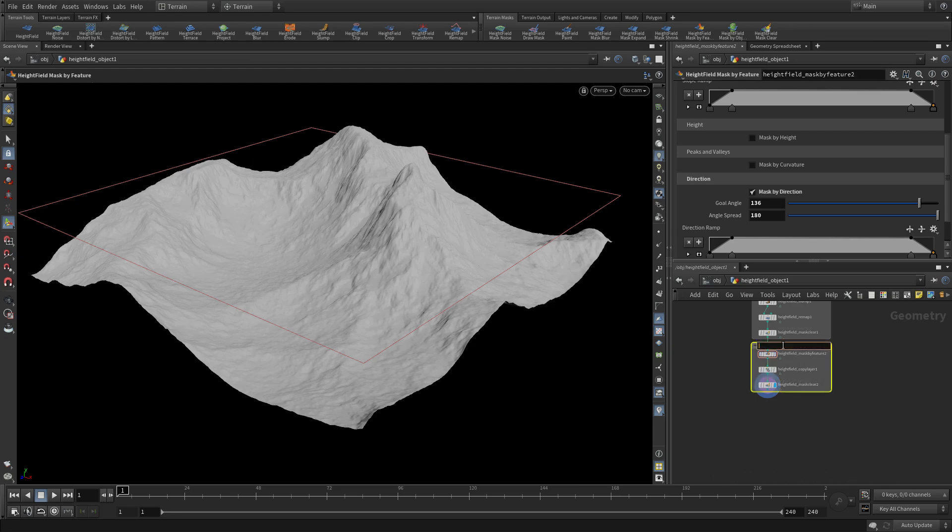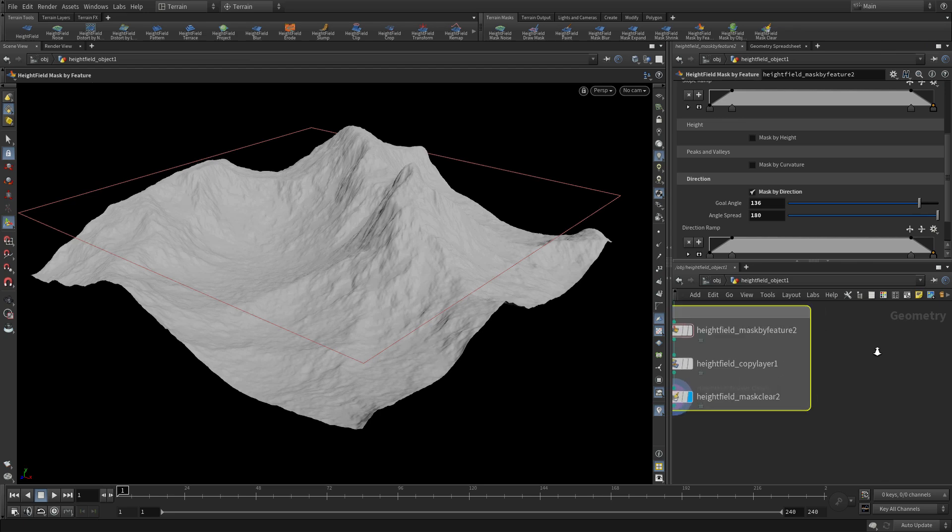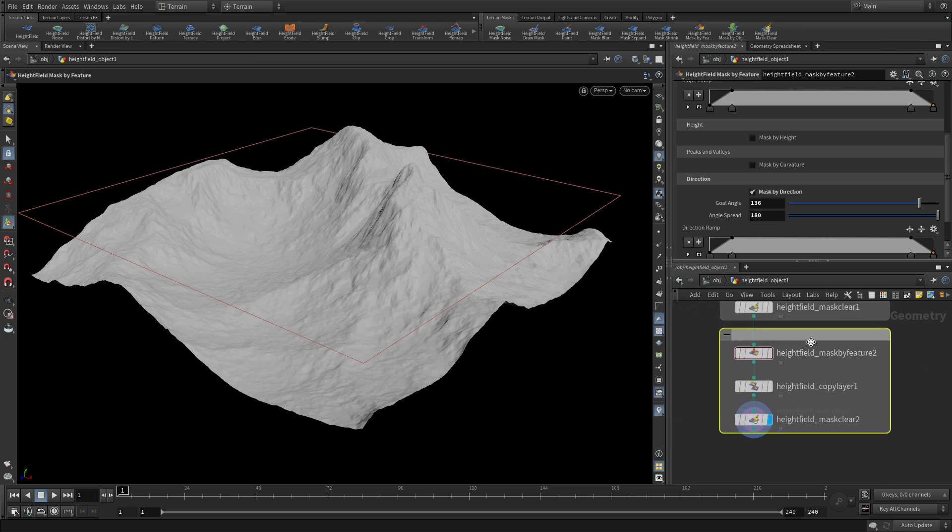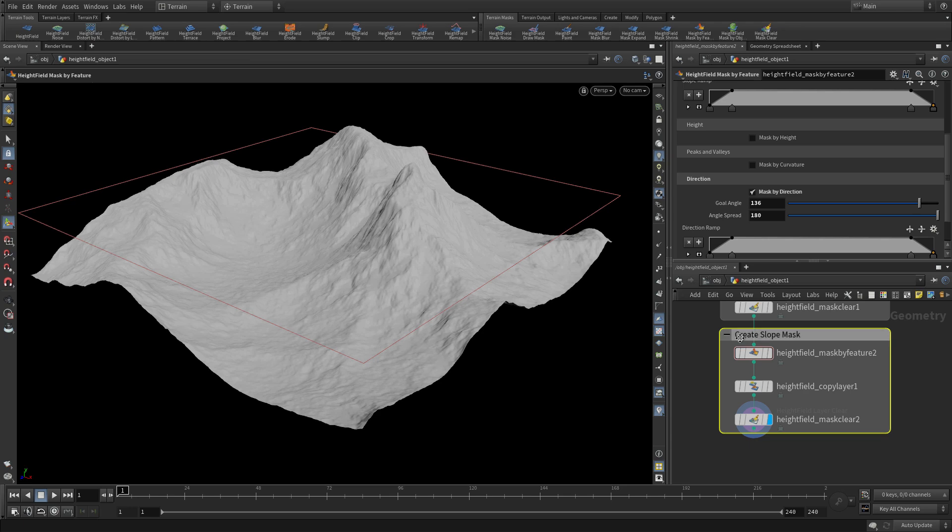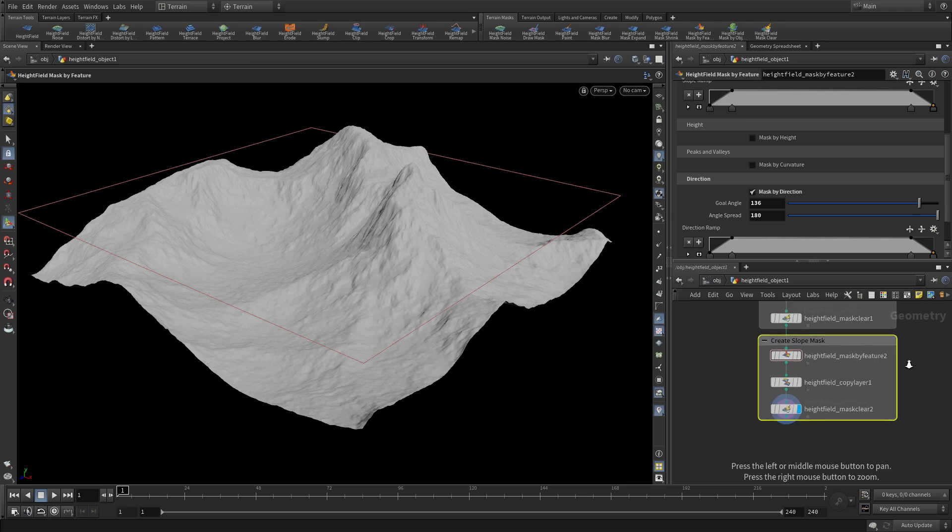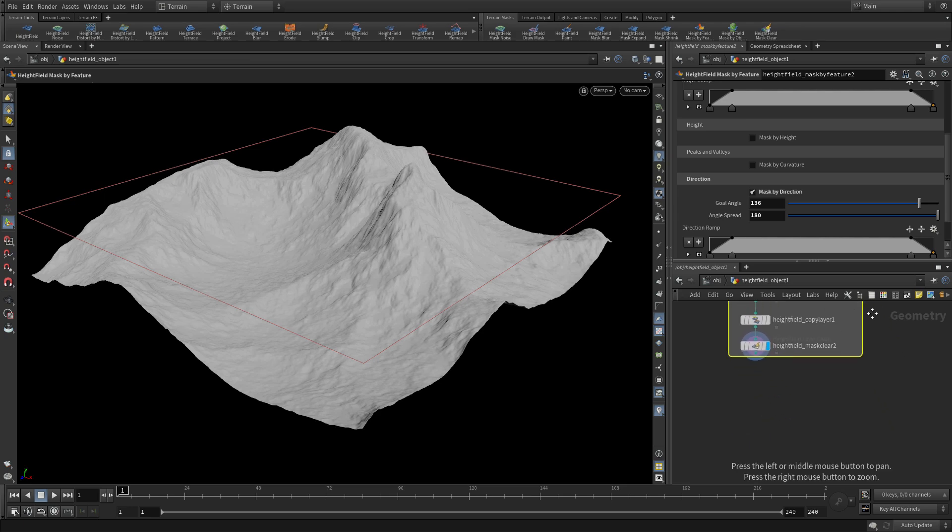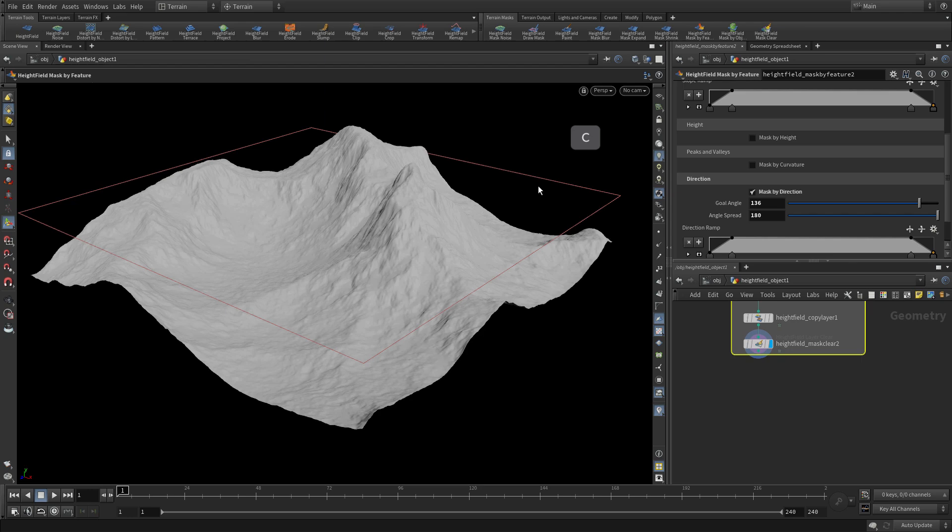And so this one, we put a group network box around it and we'll specifically label this as create slope mask. So we create the mask, define the mask, copy the layer and then clear.